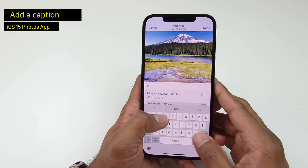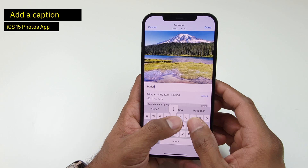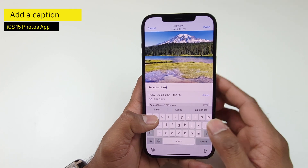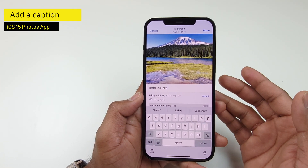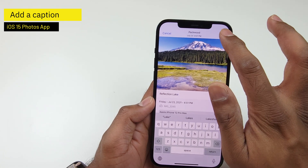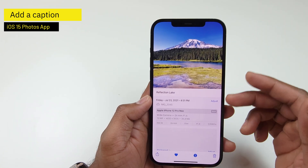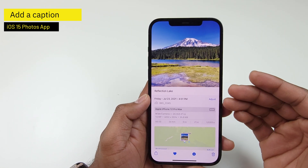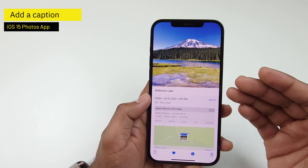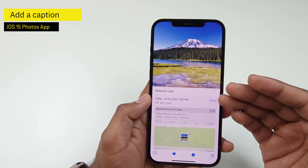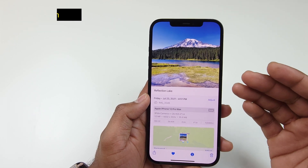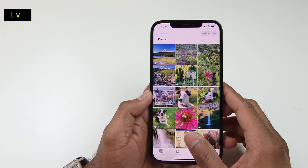For example, here I'm going to type the location where I took this photo, which is Reflection Lake at Mount Rainier National Park. And now I can always go back and search for Reflection Lake or just look at this photo and understand that this is Reflection Lake in Mount Rainier National Park.